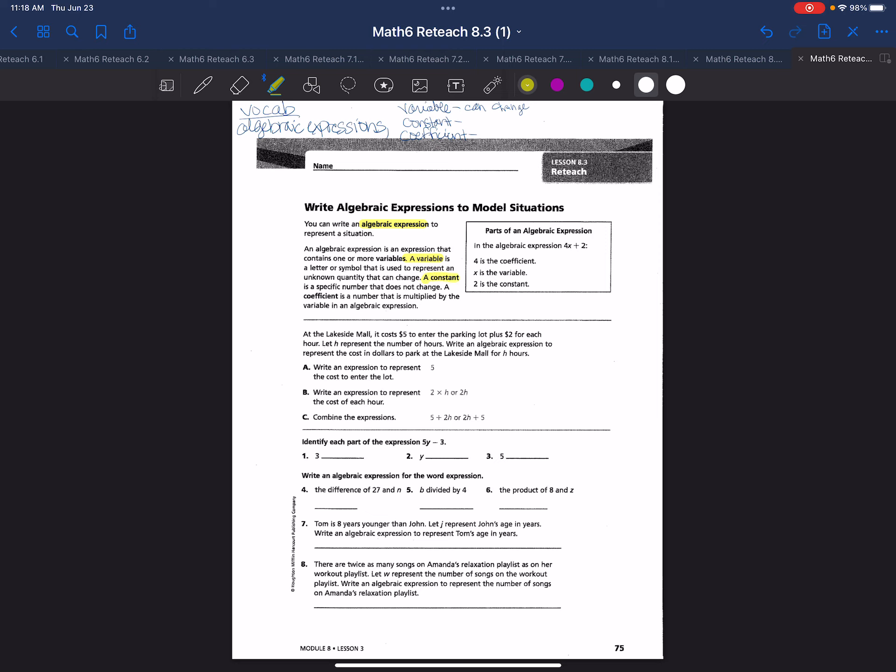Constant is a specific number that does not change. It remains the same. It's steady. For example, in an algebraic expression, if you have the number two all by itself, it's always the number two.